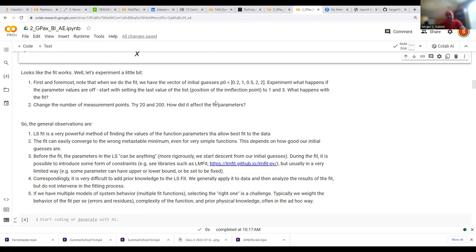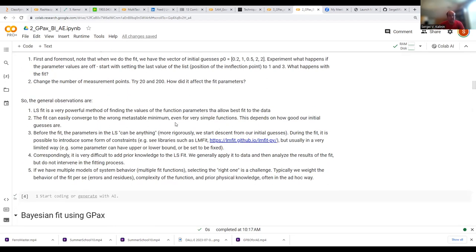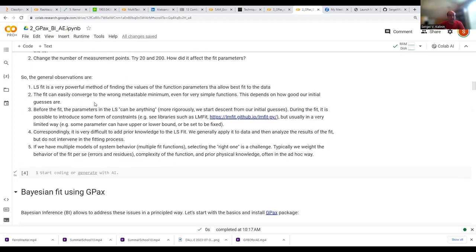The general observation: least square fit is a very powerful method — there is a reason we've been using it for several hundred years. However, it can easily converge to the wrong metastable minimum even for a very simple function. For a high-dimensional function, it is much easier to converge to the wrong minimum and much more difficult to identify it. We have very limited control over what goes into the least square fit.